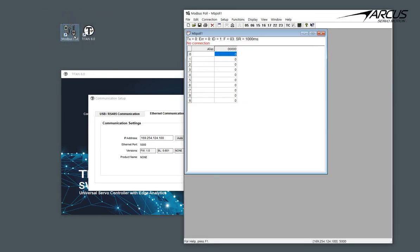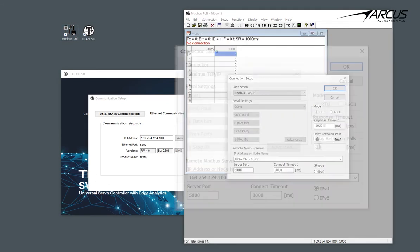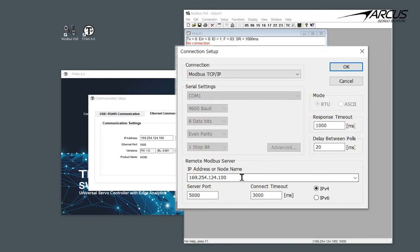Go to the Communication menu and select Connect. Select Modbus TCP/IP. Here the IP address should be the same as the one that we set up on the Titan controller and the communication port should be set to 5000.